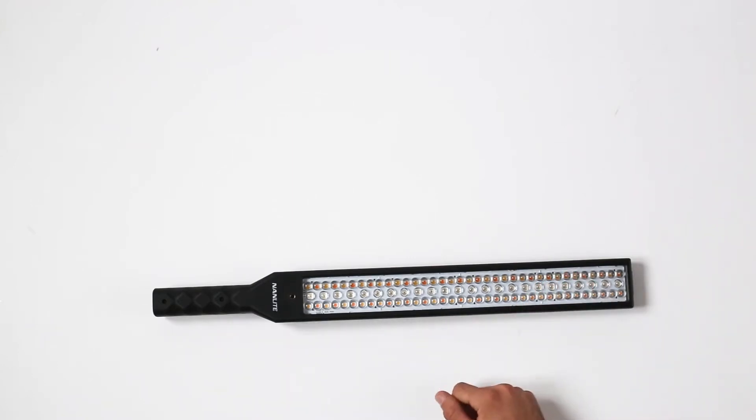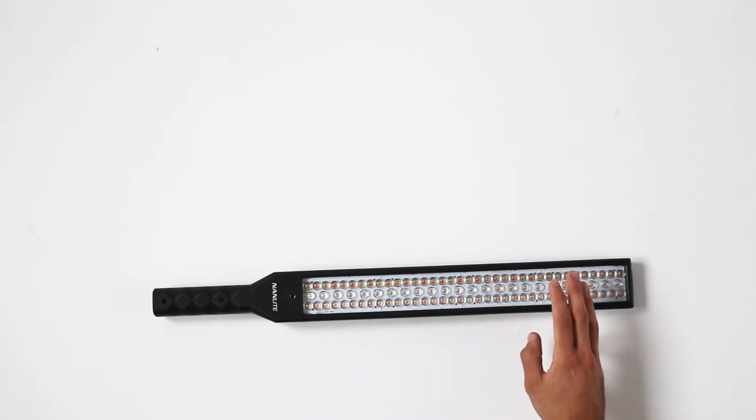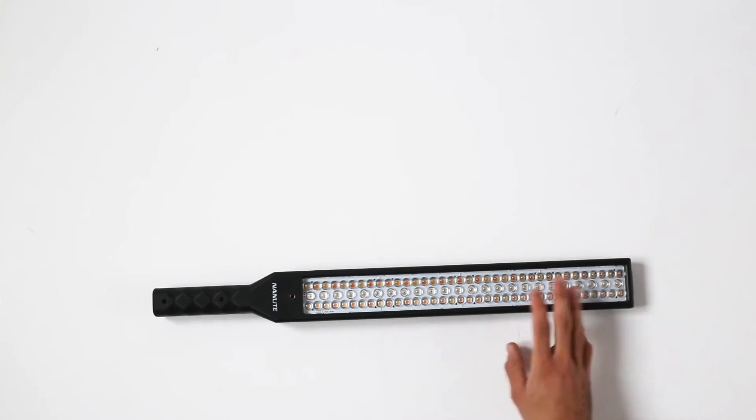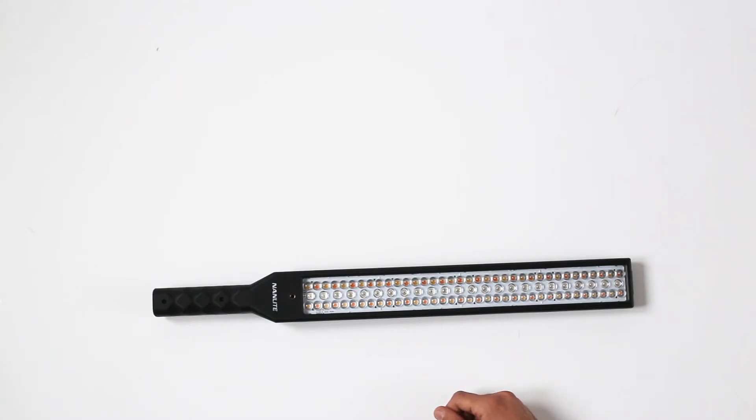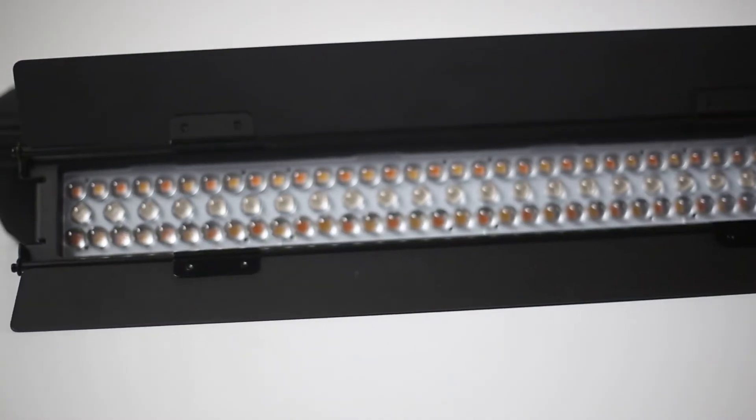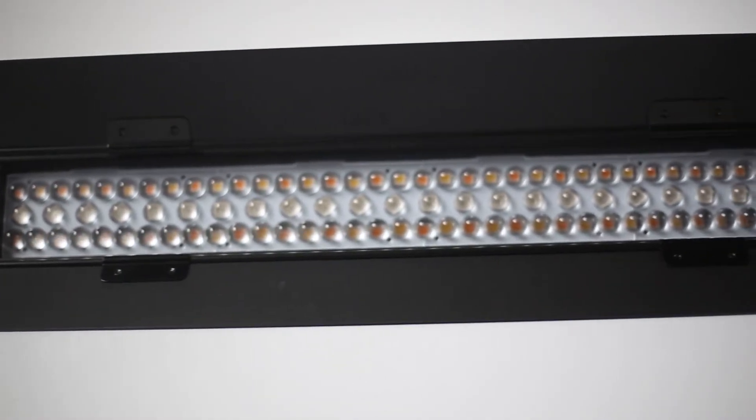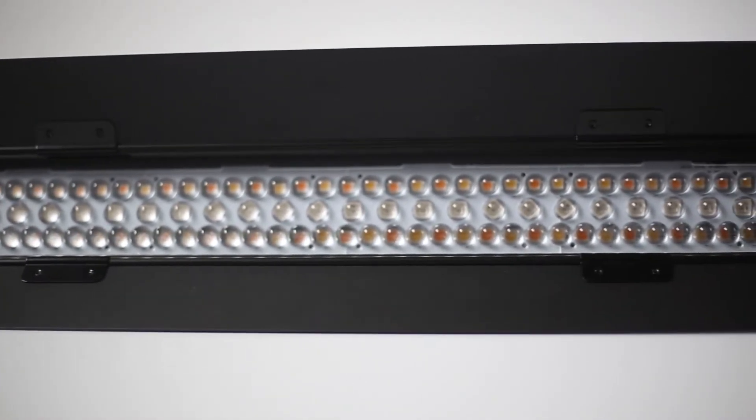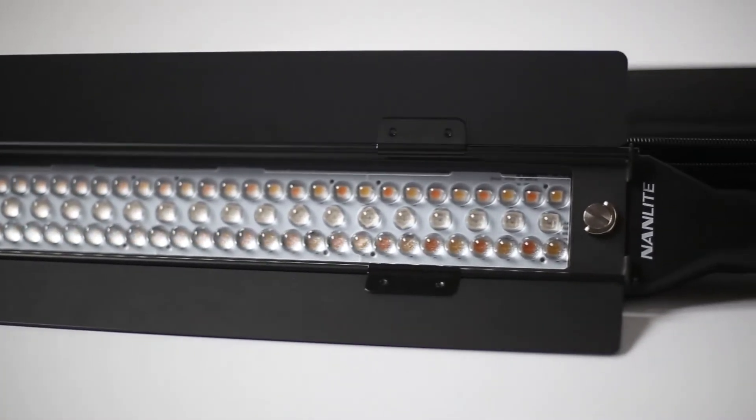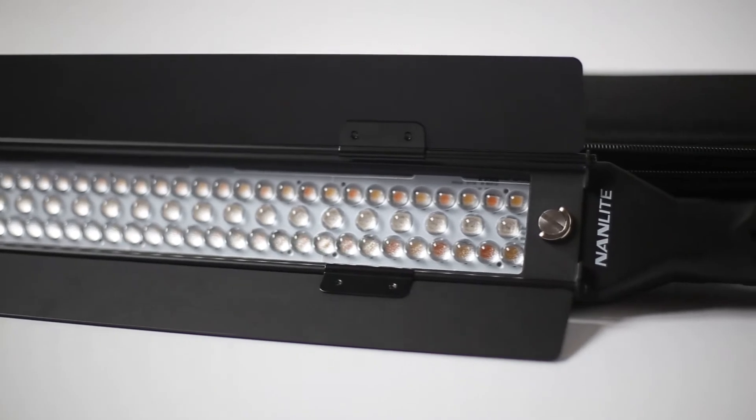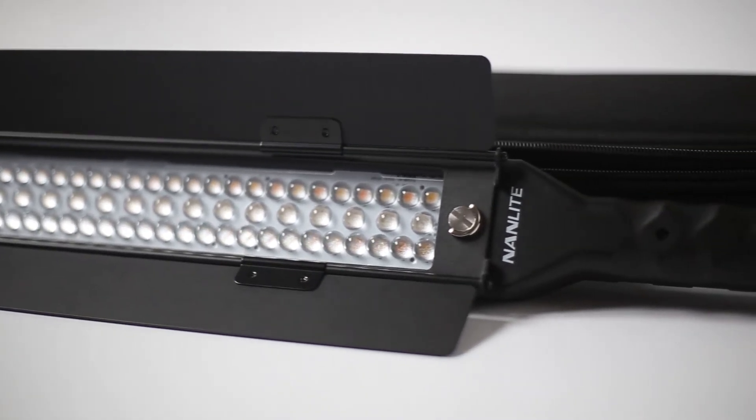CRI rating is 95. When it comes to the lumens, it gives out 1421 lumens at 5600 kelvins. At 2700 kelvins it gives out 99 luxes at 2 meters.